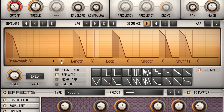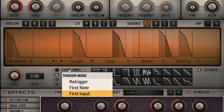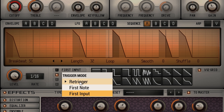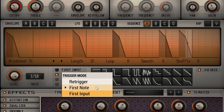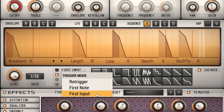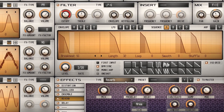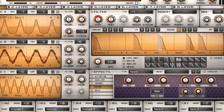The LFOs and sequences can now use two new trigger modes by right-clicking the trigger label. Retrigger is the default mode, restarting the modulator with each new key press. The new modes are first note, which only triggers when the first note in the layer key range is pressed, and first input, which also triggers on the first note but ignores the key range. These new options greatly increase your creative freedom when building complex and beat-sync performances.